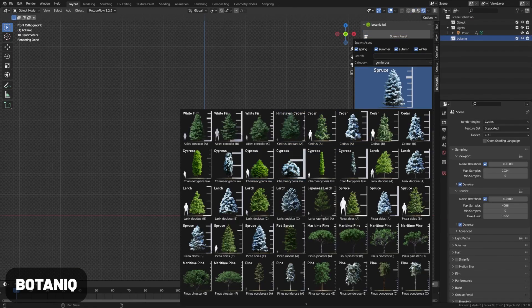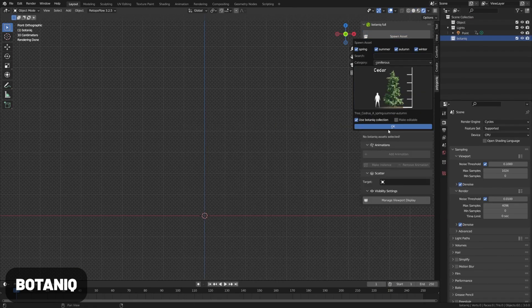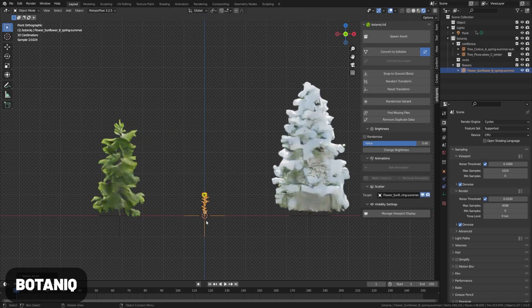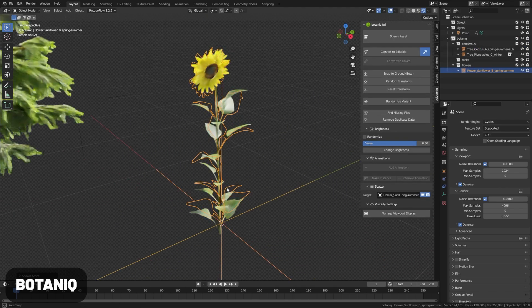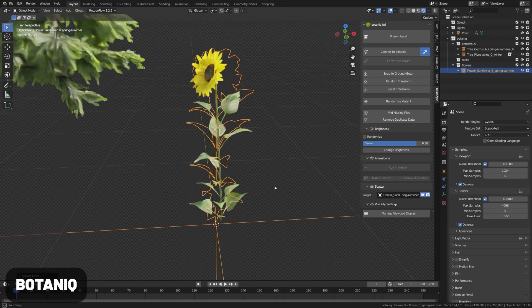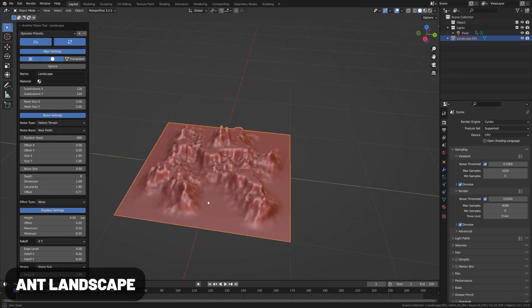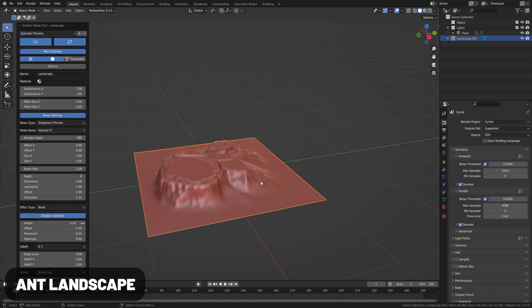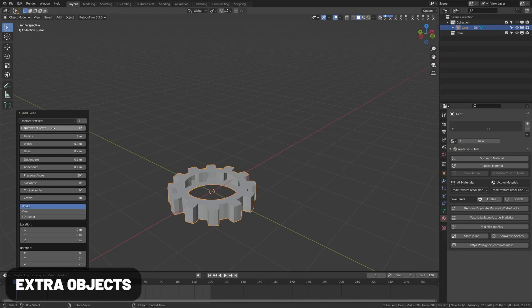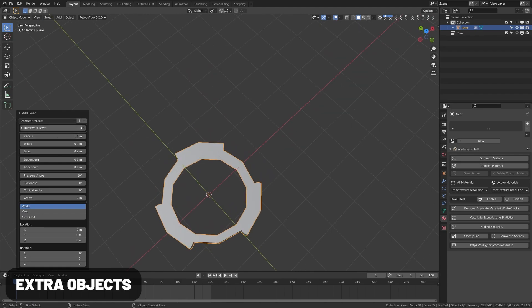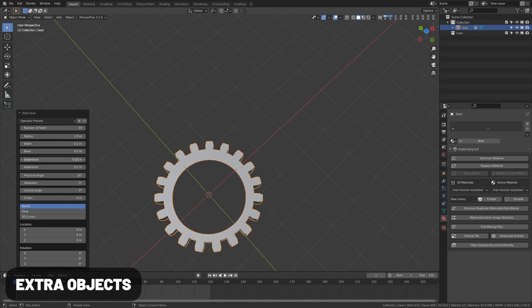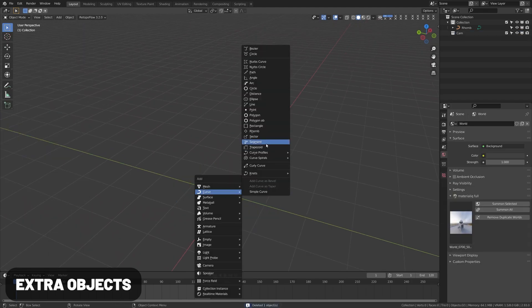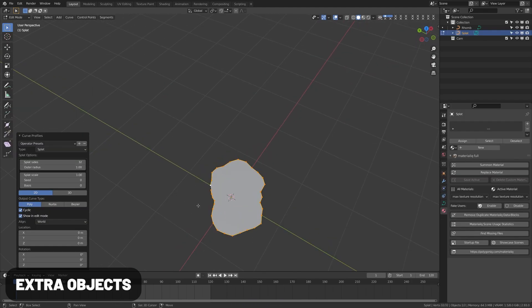Botanic now has a free intro version before the paid version. This is the go-to add-on for adding nature assets to your scene, and they have some other great add-ons for cars, material, and water, which also now include intro versions. Ant Landscape will generate planets and landscapes based on noise types — they're not very detailed, but they're great for background elements. Extra Objects is included within Blender and adds a bunch of extra objects to the Add menu, with one for mesh and one for curves. I really like the wall creation add-on.